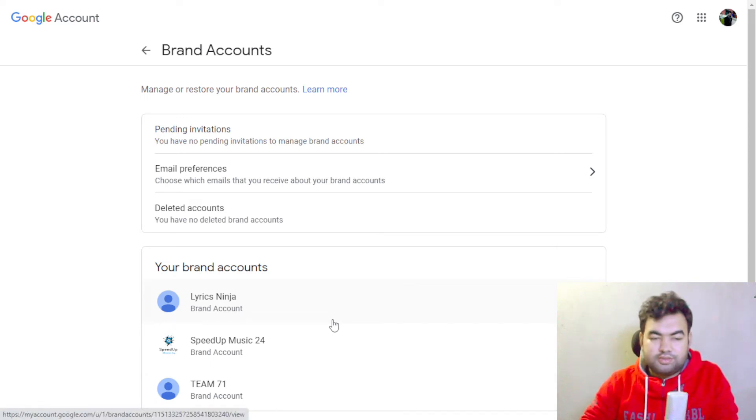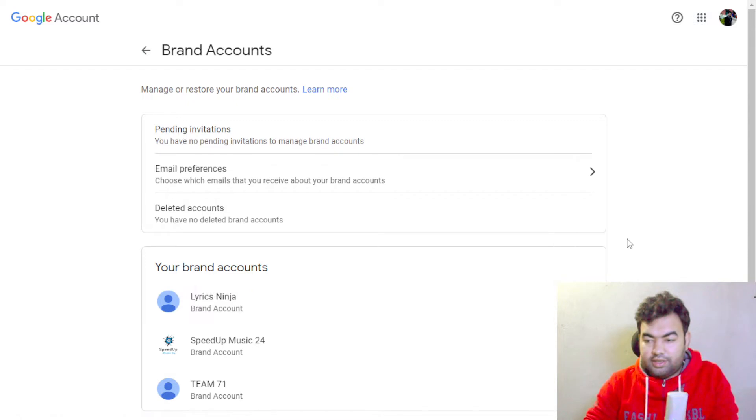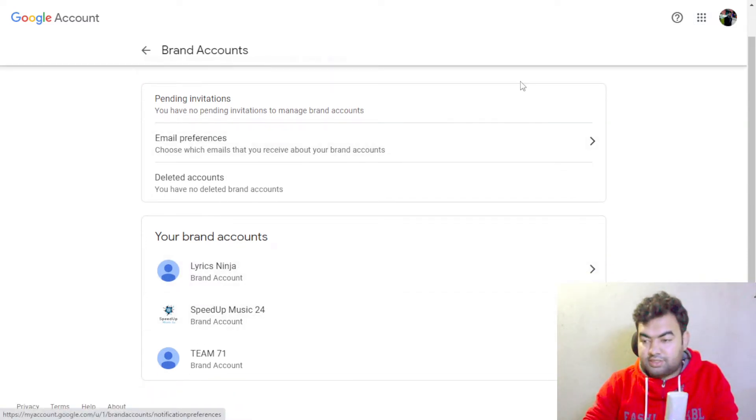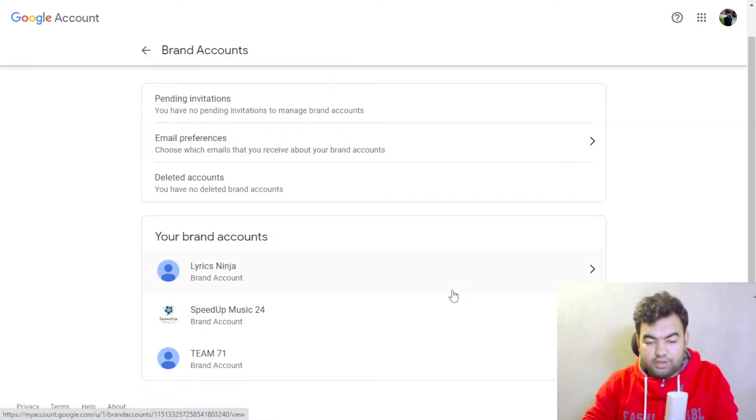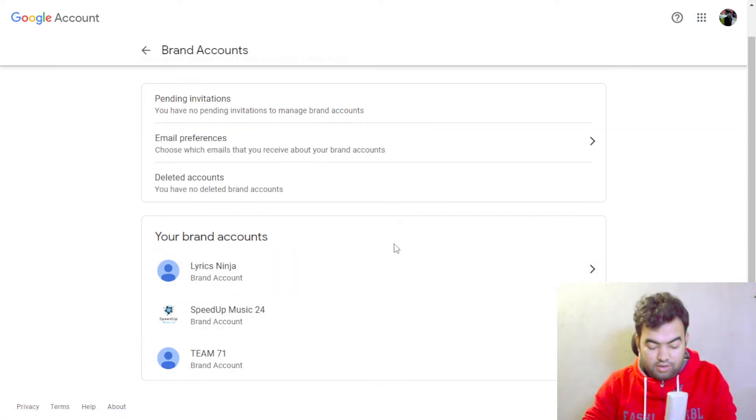Hi everyone, in this video I'm going to show you how you can delete any brand account from your Google account. Here you can see I have three brand accounts inside my email account. I will show you how you can actually delete those brand accounts from your account permanently. For this you need to go to a specific address.